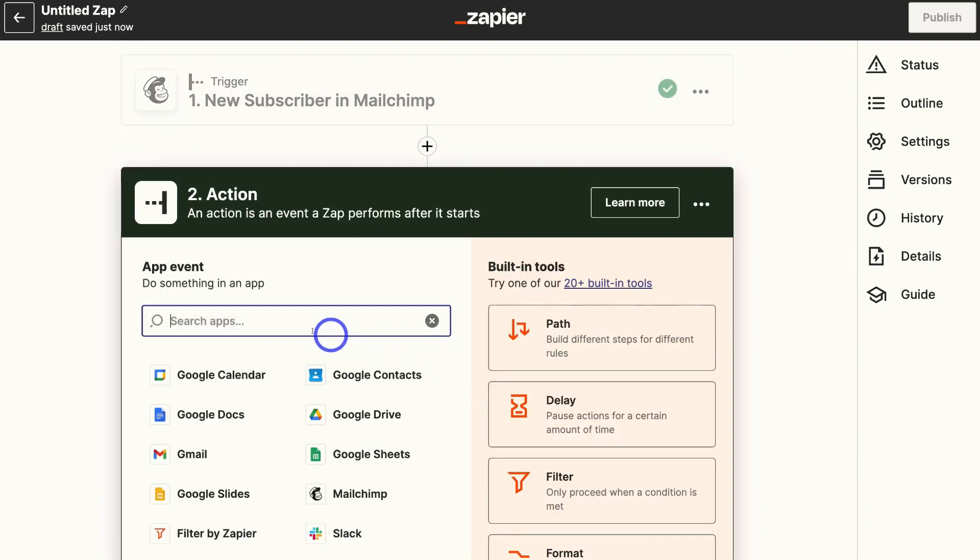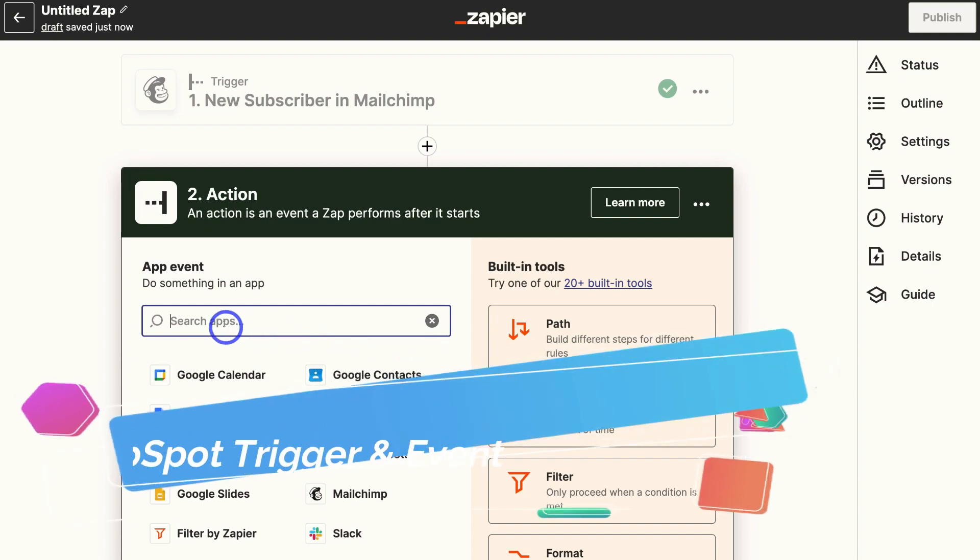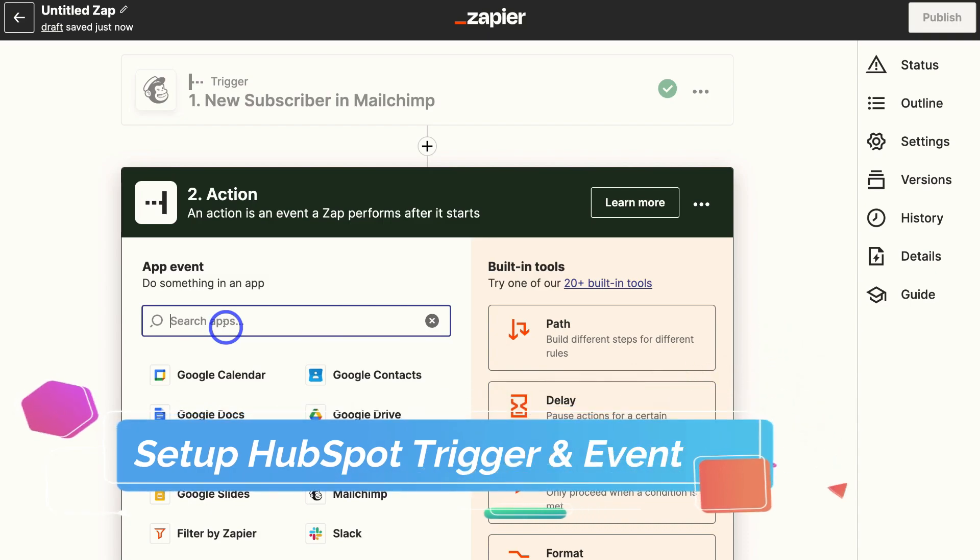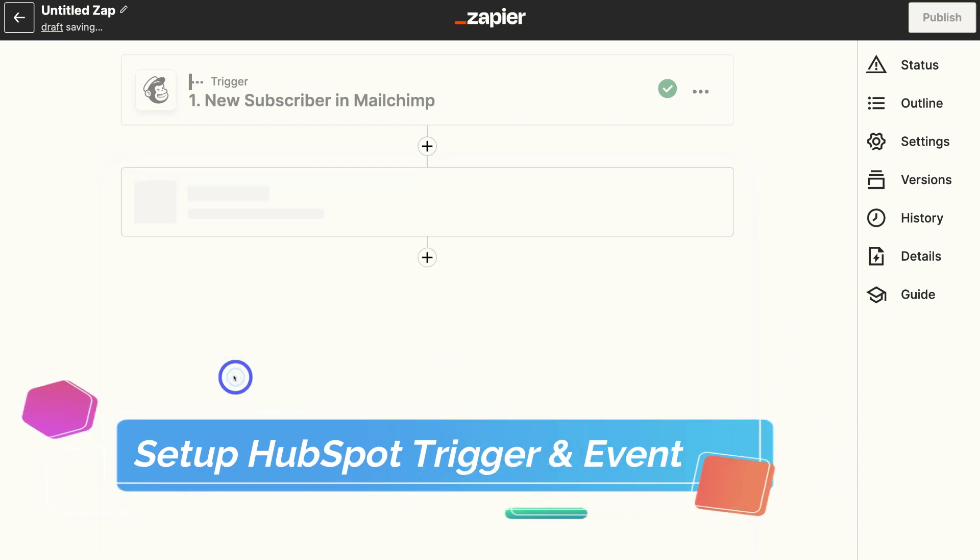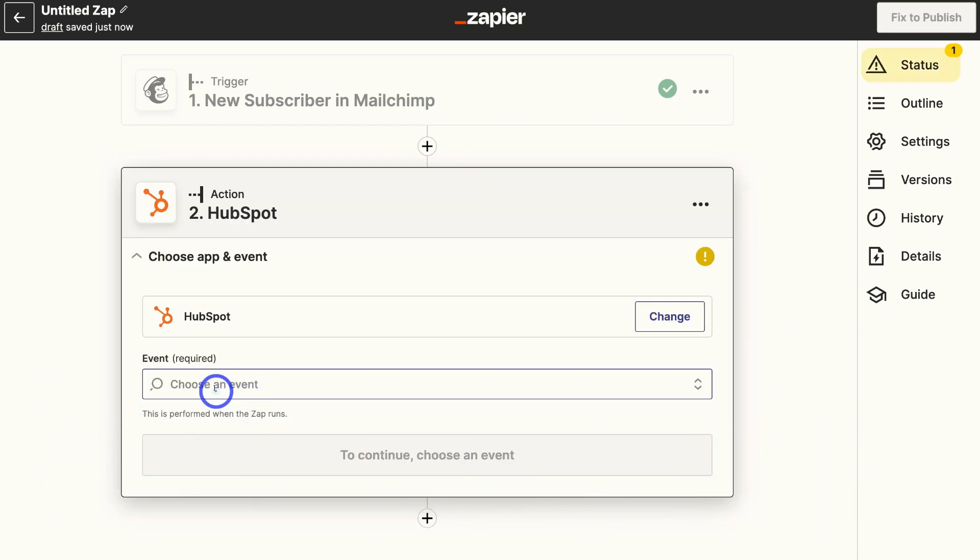Then here we want to select the next app. Remember what we want to do is connect MailChimp with HubSpot. So go ahead and type in HubSpot, locate HubSpot, and then select the event.